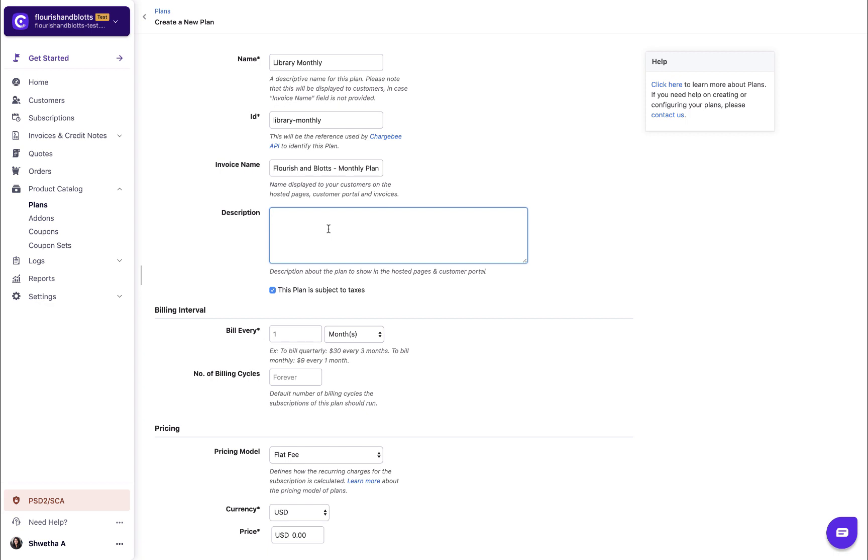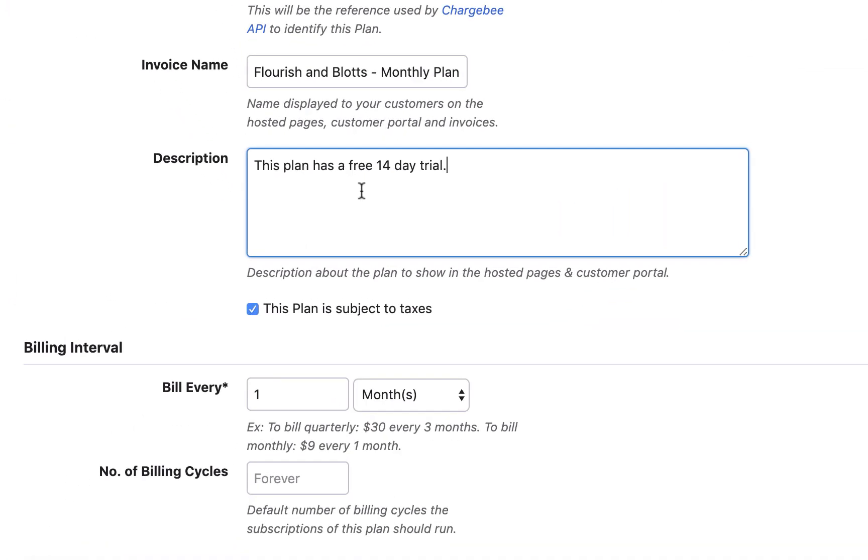Enter a description for the plan. This is displayed during checkout and in the customer portal. Enable this checkbox if taxes are applicable for this plan. This checkbox will be displayed only if you have configured taxes.